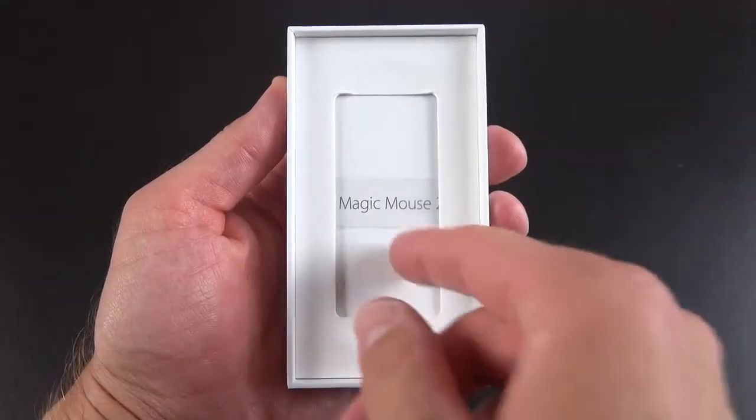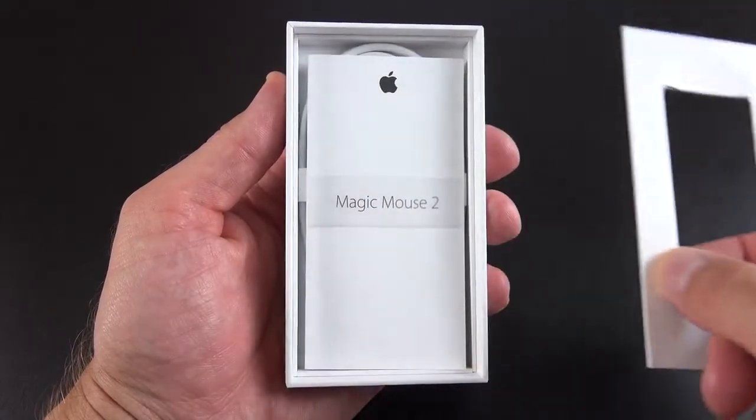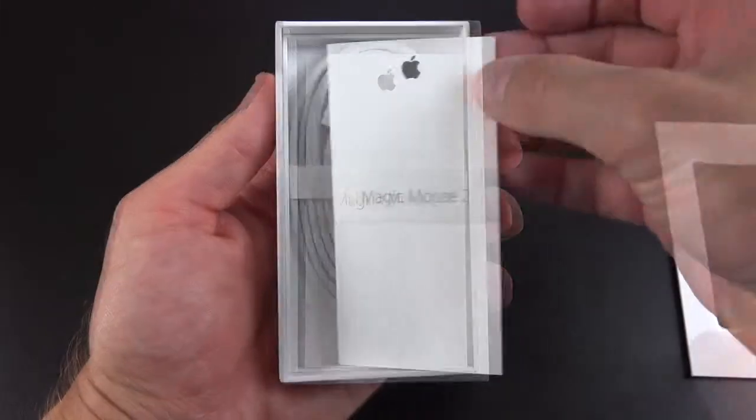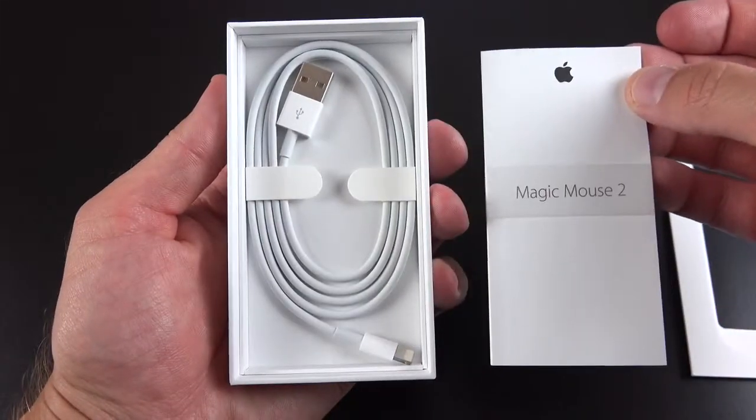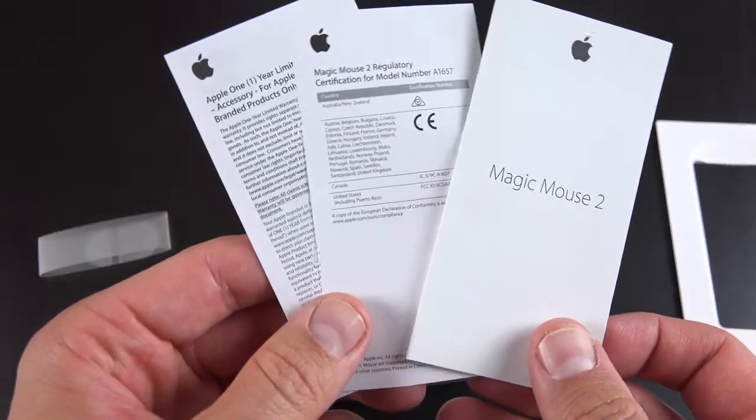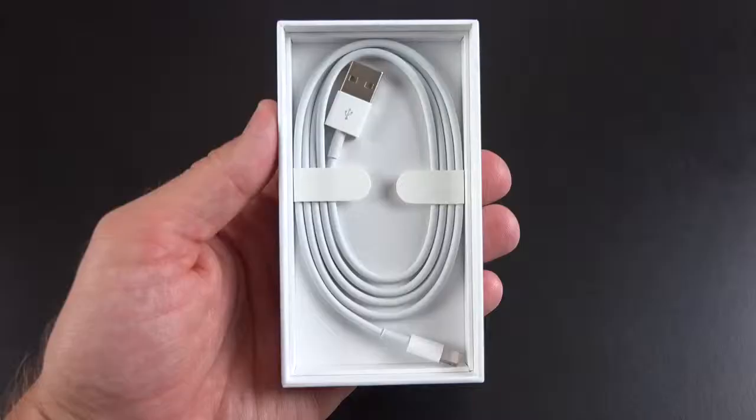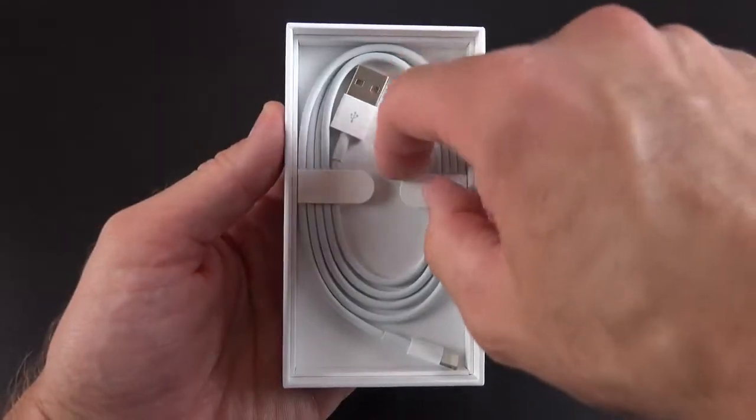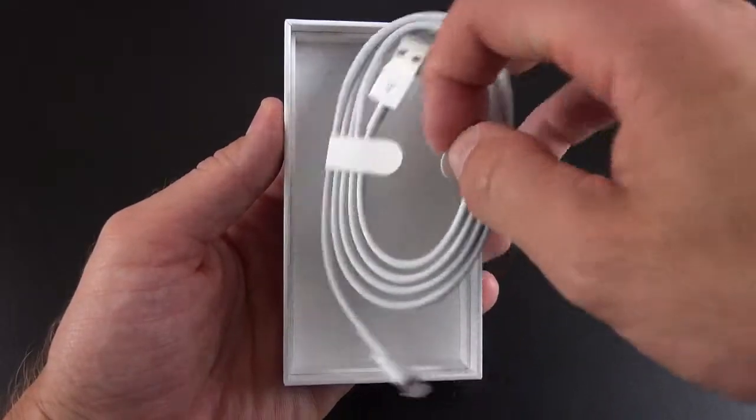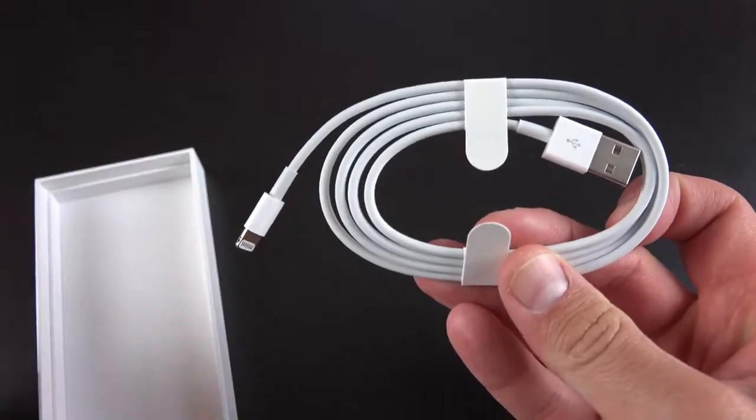Setting that aside, let's remove the tray and take a look at the accessories. So this time we get some paperwork, of course we get a quick start guide and some regulatory information. And of course we get a neatly packaged lightning cable, which allows you to recharge your mouse.